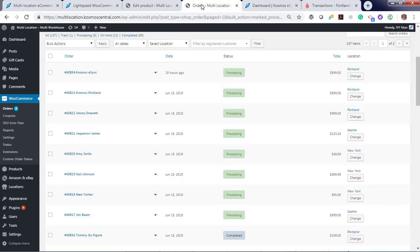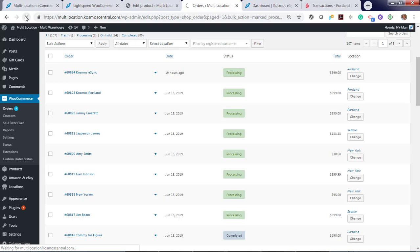Now if we view our orders online, you'll see our processing orders from Portland. Hit refresh.